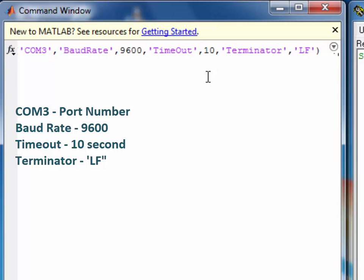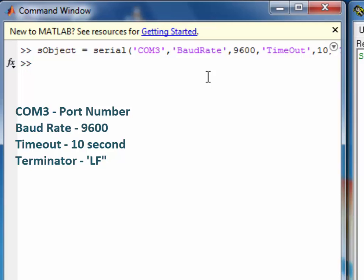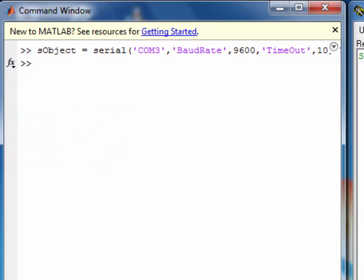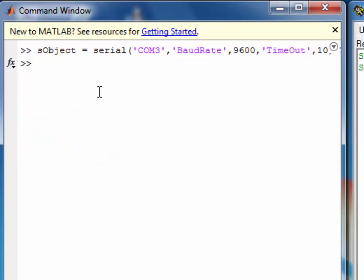After creating the serial port object, the next step is to open the serial port using the serial object. And we will use FOPEN for this.